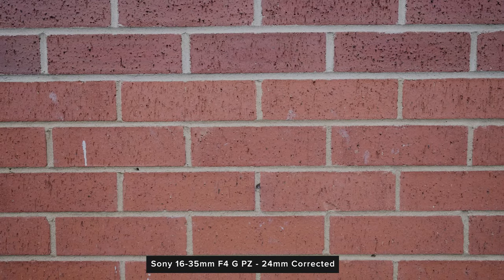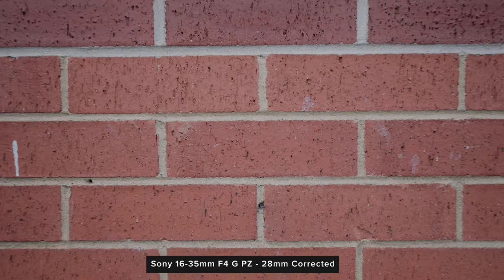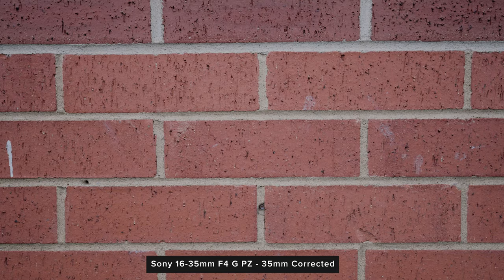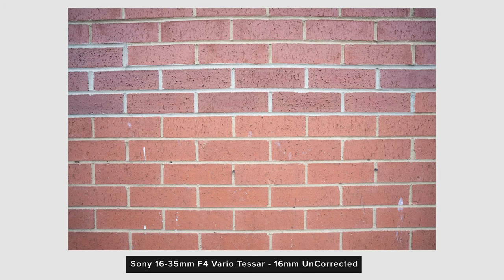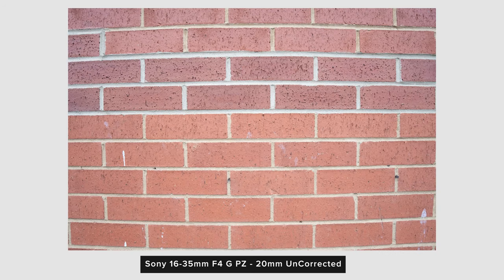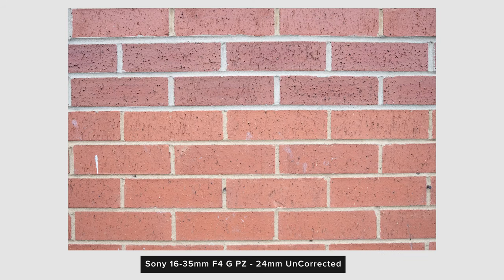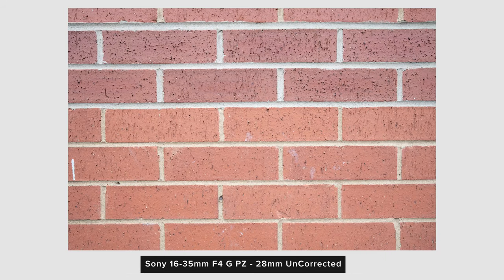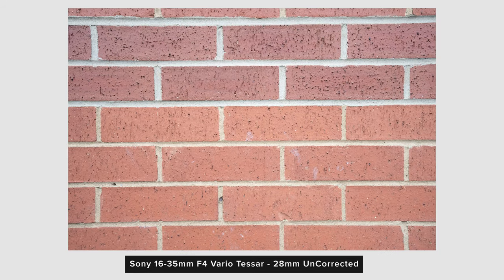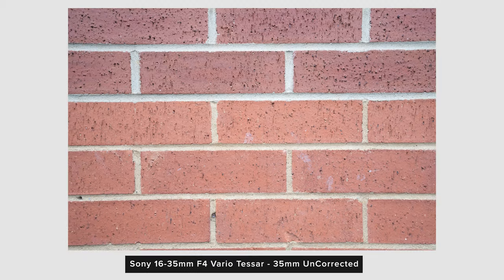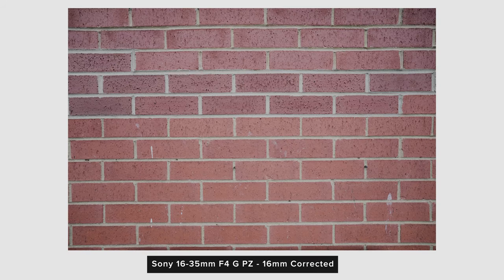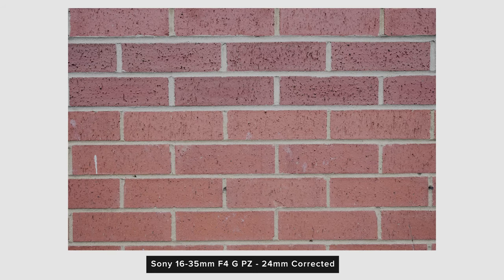With the correction on performance is very good throughout the range. However when compared to the older 16-35 with both of their corrections off the new lens does suffer from much more distortion throughout its range especially when compared at the wider end. Luckily this isn't a massive deal as pretty much every E-mount camera I can really see this lens being used on will have lens correction profiles built in to fix this.